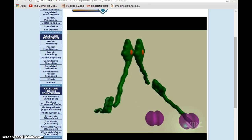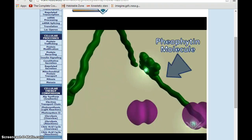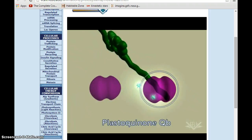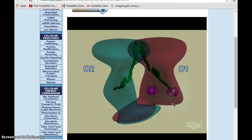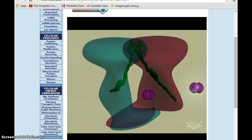In Photosystem II, the electron is passed to the pheophyte molecule, then to plastoquinone QA, and then to plastoquinone QB. These plastoquinone molecules are embedded in the D2 and D1 proteins. Once QB has accepted two electrons, it acts as a mobile carrier to the next component of the photosynthetic electron transport system.